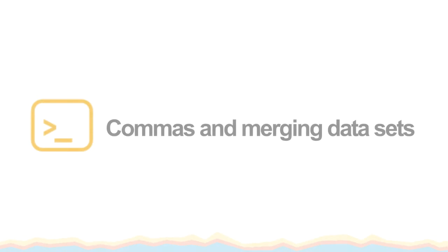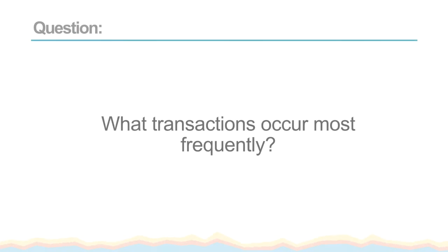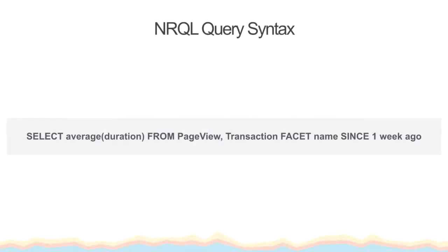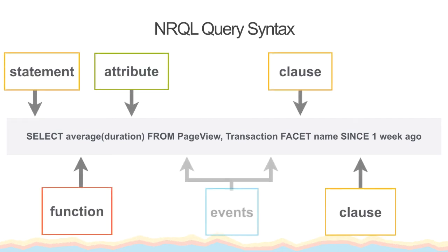Next, let's talk about how we can use commas in our NRQL queries to aggregate data from different sources. Commas allow us to merge data from two different event types or to return multiple columns or attributes from a data set. Let's take another one of our questions. What transactions occur most frequently? To write this query, we will use a comma to draw from both page view and transaction events.